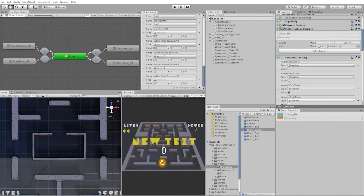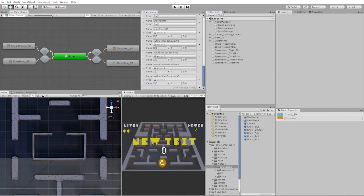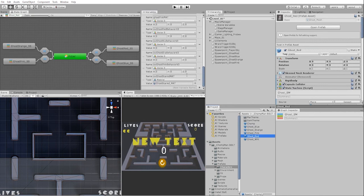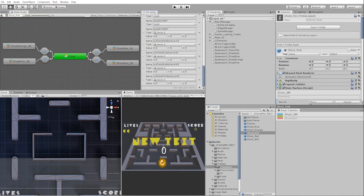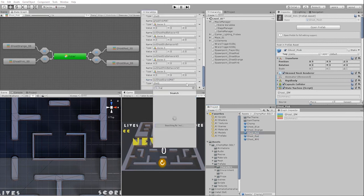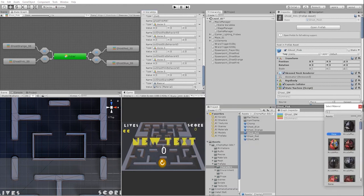Let's make sure that we have our ghost scared material variable as well as its setting to be the value for our ghost scared material. If this is the case, we can click on our prefabs to make sure that we have our ghost scared material set. Since our ghost scared material is an object variable, we need to create it for each prefab object if it isn't in our prefabs.